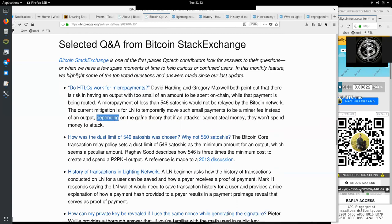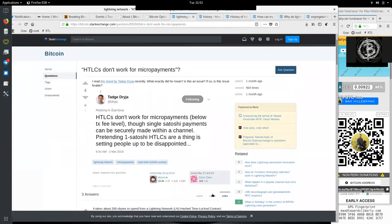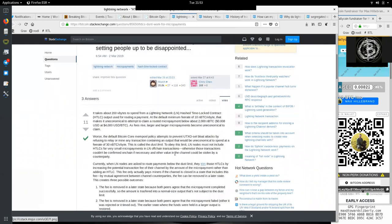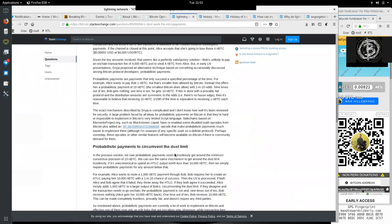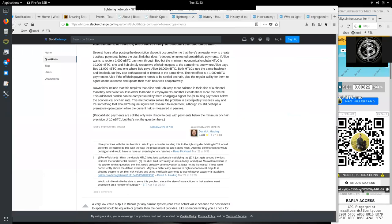David Harding and Gregory Maxwell both point out that there is risk in having an output with too small of an amount to be spent on-chain while the payment is being routed. A micropayment of less than 546 satoshis would not be relayed by the Bitcoin network. And the current mitigation is for Lightning Network to temporarily move such payments to be a minor fee instead of an output, depending on the game theory that if an attacker cannot steal money, they will not spend money to attack.